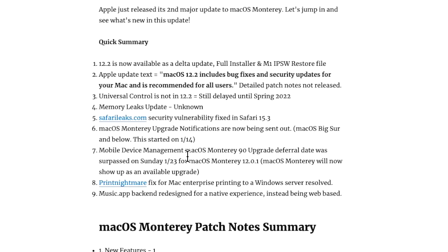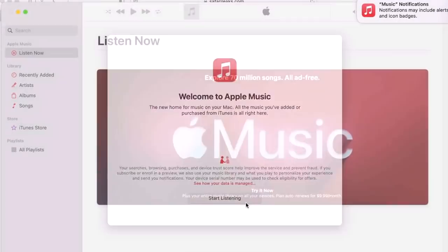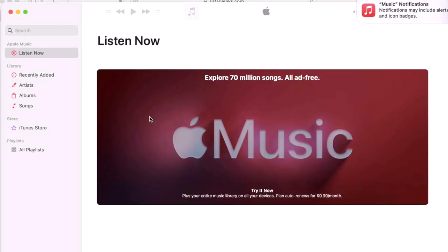And the next is the Music app redesigned from the back end. And what this means is that Apple Music was always running a web type interface in the background and wasn't a full native app. So Apple redesigned that in 12.2. So there's been a lot of reports that when users tried to load their albums or their list, it would take forever to load. There's a lot more of a fluid experience now in the brand new back end. You won't notice any visual changes in the Music app but it should be a lot quicker for you now.